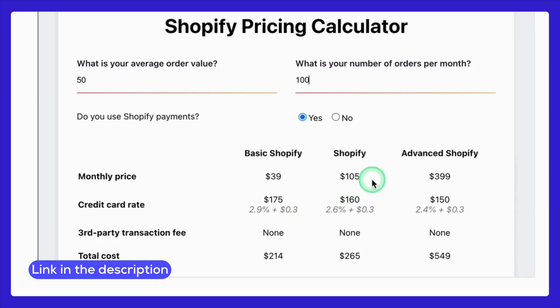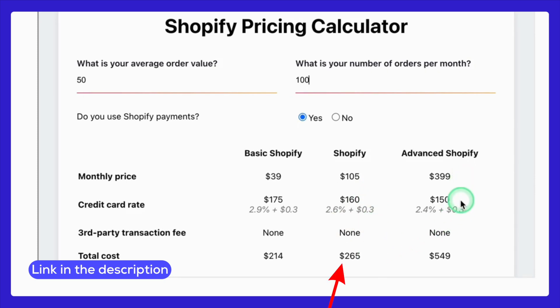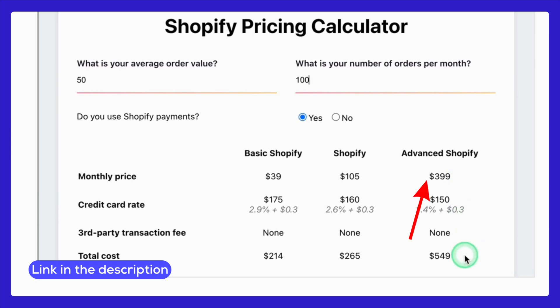If you're on the Shopify plan, it's $105 for the subscription plus $165 in fees, totaling $270. And on the Advanced plan, you'd pay $399 for the subscription — that's $554 total. So the best plan for you really depends on your sales volume and business needs.